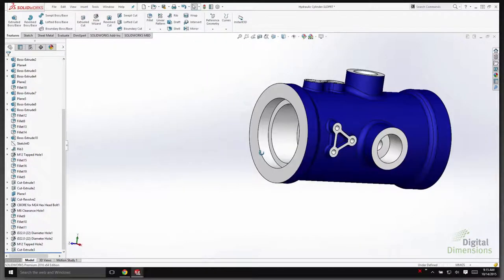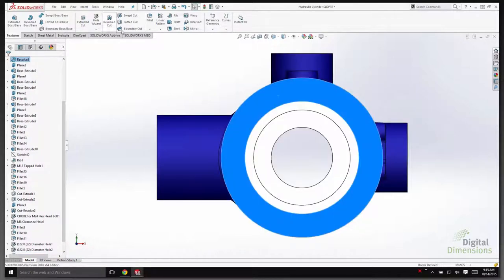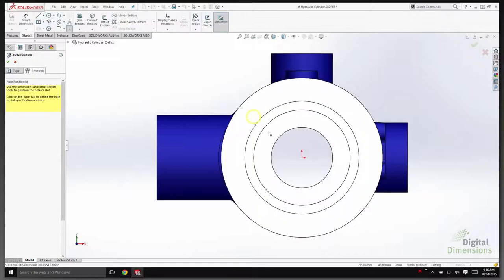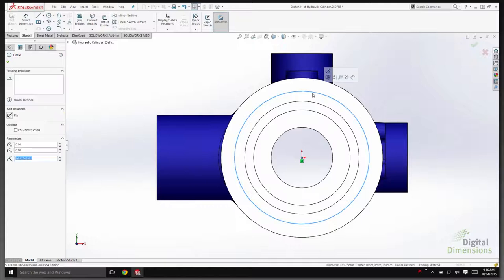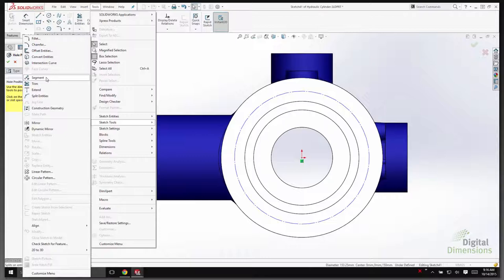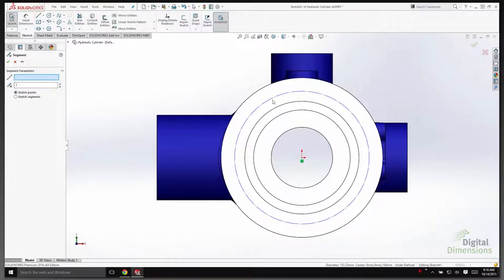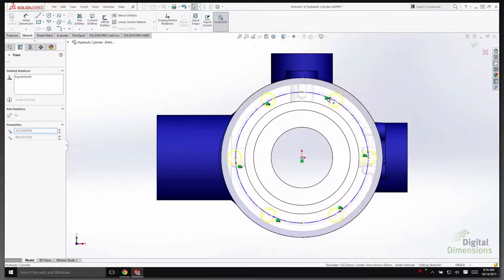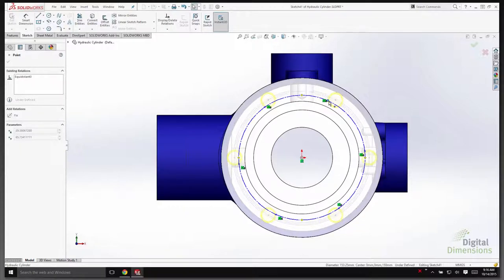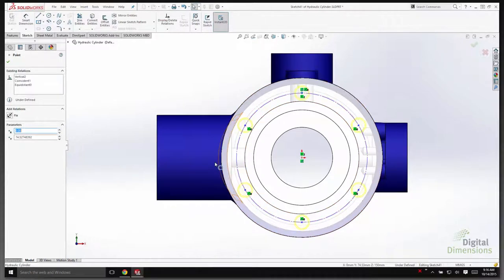Last year we introduced a new functionality called Segment. The Segment tool was demonstrated using Hole Wizard — drawing a circle, turning it into construction geometry, and using Tools > Sketch Tools > Segment to insert a number of sketch points. New in SolidWorks 2016, these segment points get an equal distance relationship — dragging the points maintains their relative positions as they move in a circle. Additionally, if you delete one of the sketch points, the relationship is maintained and the remaining points shift to accommodate.